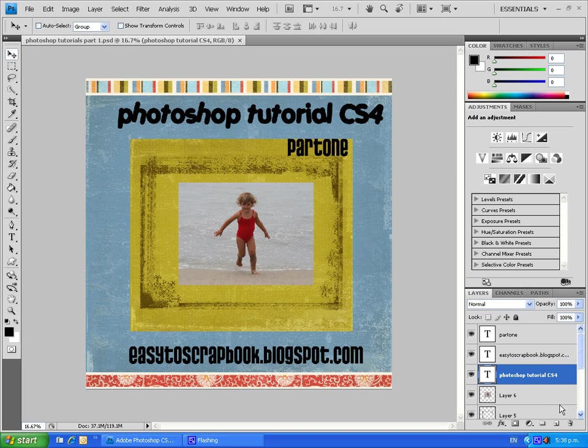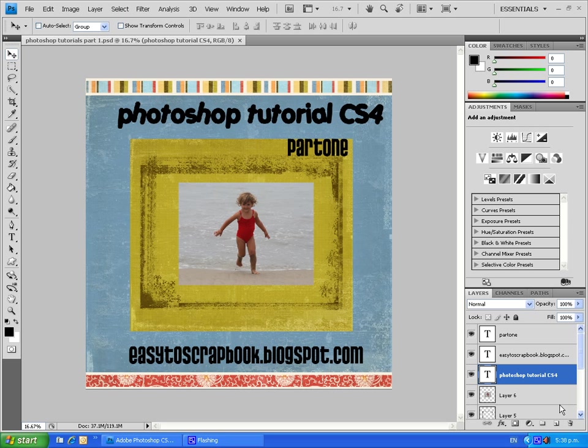Welcome everyone to my Photoshop CS4 tutorial on digital scrapbooking. This is part one of a two-part series. My name is Sue and I run a website over at easytoscrapbook.blogspot.com. There you'll find a whole host of scrapbooking resources, so do get along there if you can.